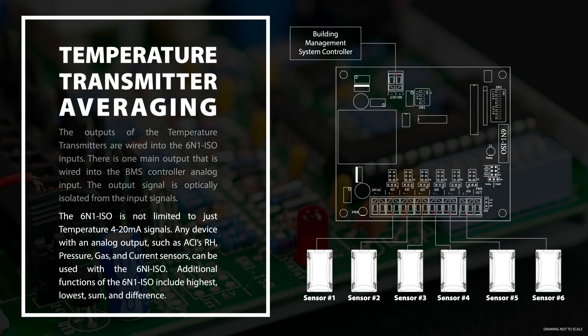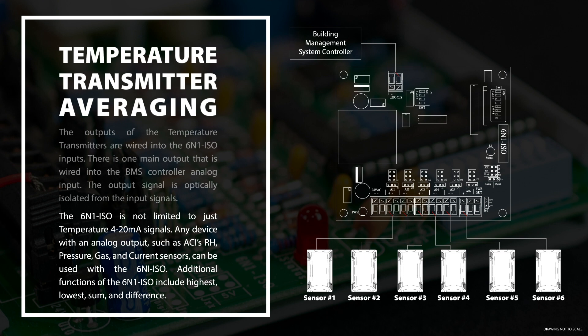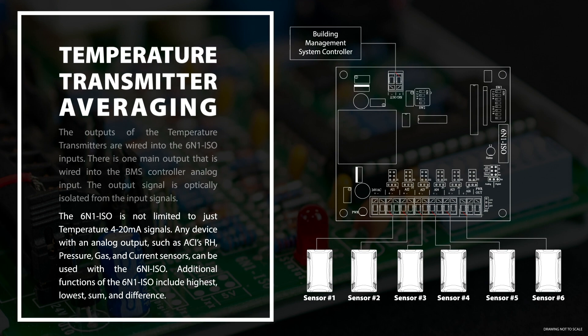The 6-in-1 ISO is not limited to just temperature 4 to 20 milliamp signals. Any device with an analog output such as ACI's RH pressure, gas, and current sensors can also be used with the 6-in-1 ISO. Additional functions of the 6-in-1 ISO include highest, lowest, sum, and difference.